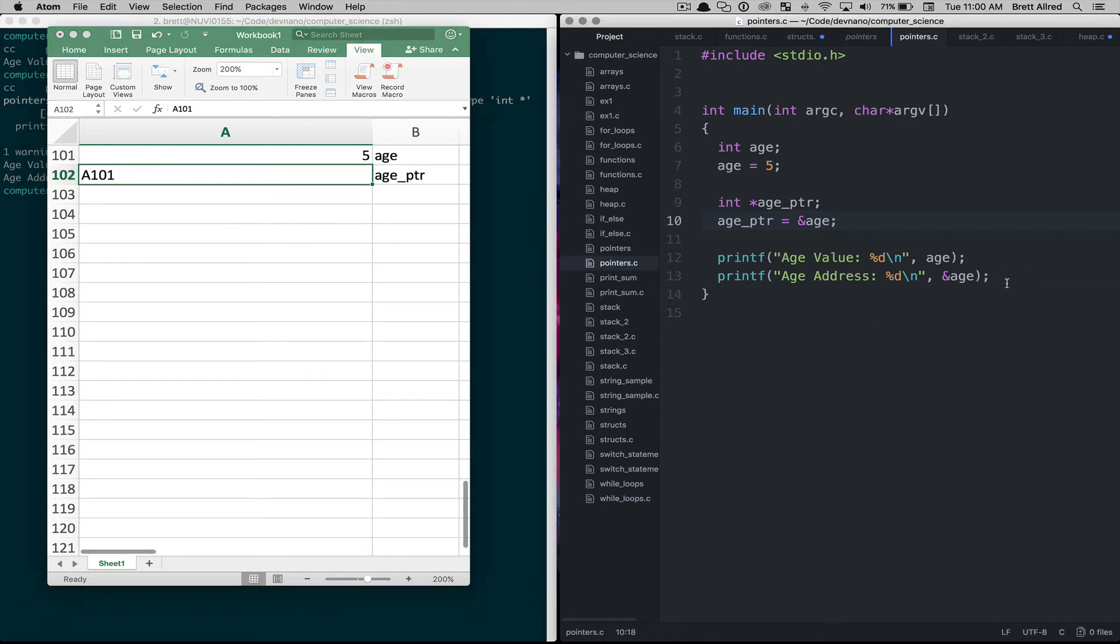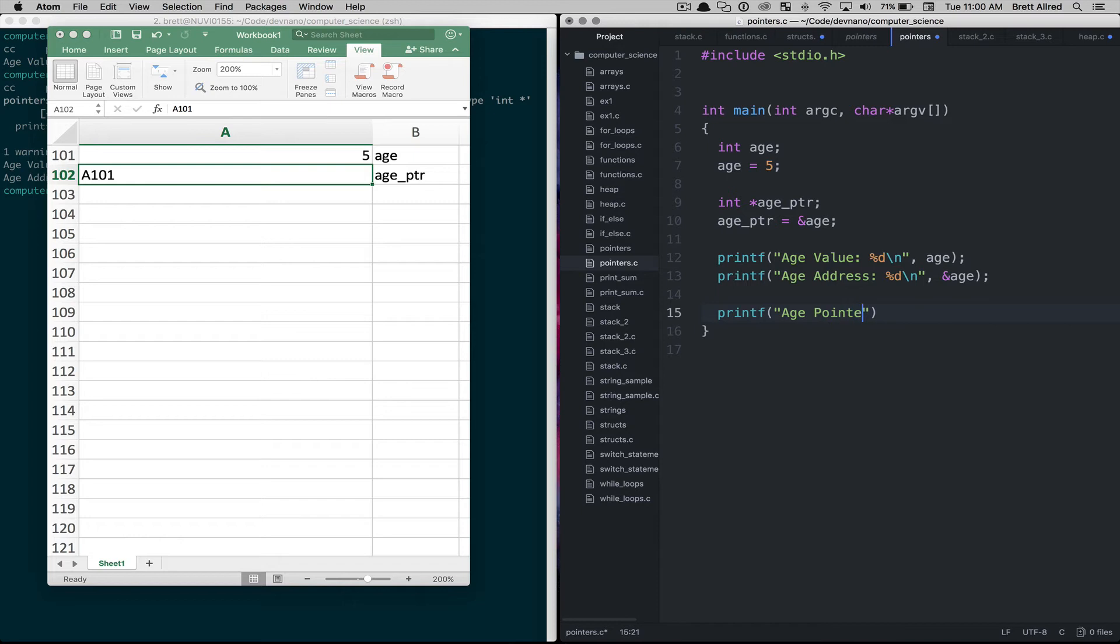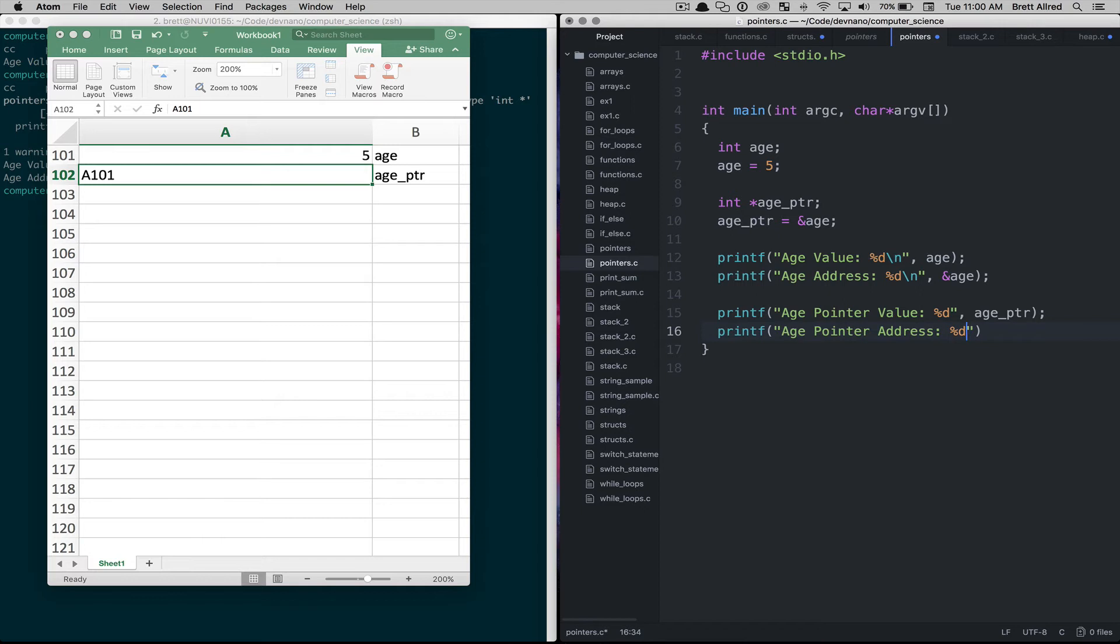So to show this in action, let's say we'll do printf age pointer value through the %d here and then we'll do age_ptr. And then we'll do printf age pointer address. So we'll follow the same pattern that we've done before and then we will give the age pointer and we'll want the address of the age pointer. So save that.